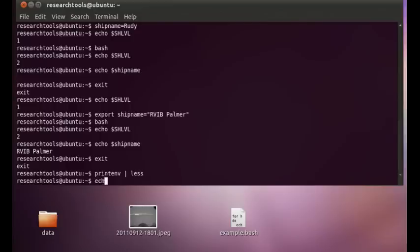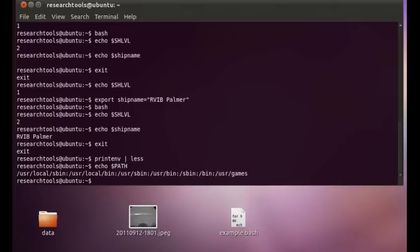Take a look at echo dollar path. This is where it searches for programs, so you can manipulate that and add extra locations like places for your own scripts.